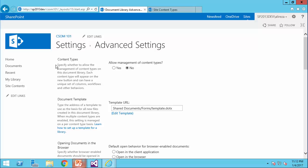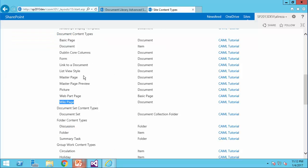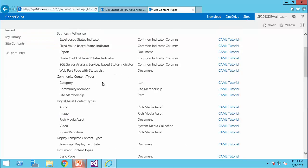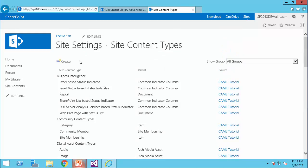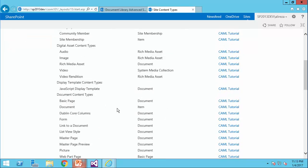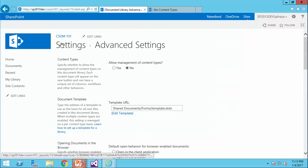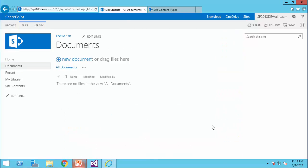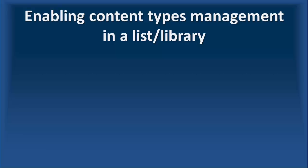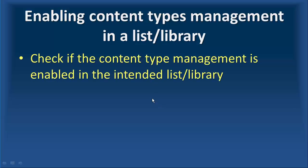Then, after it is done, we want to go there, and in the content types available on this site, we would like to pick up the wiki page and add it to this documents library. So, the first step, we would like to enable content types management in the list or library.